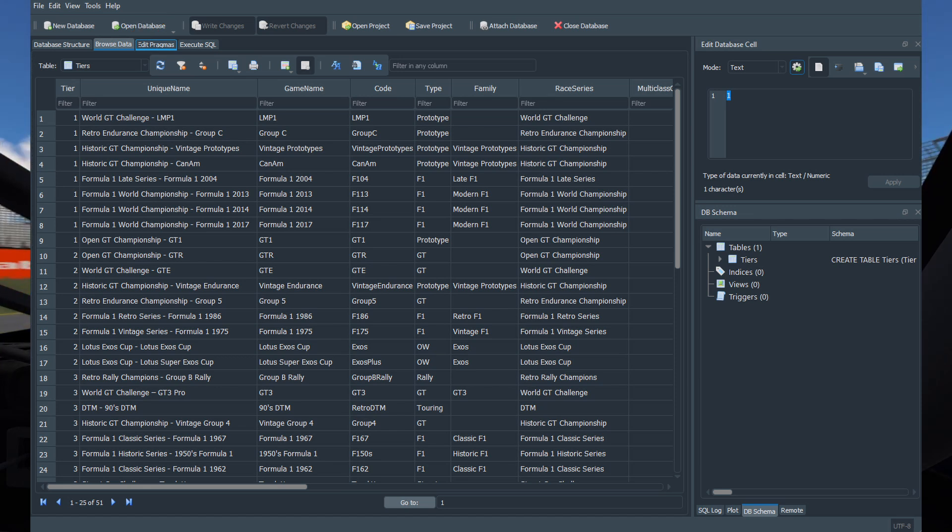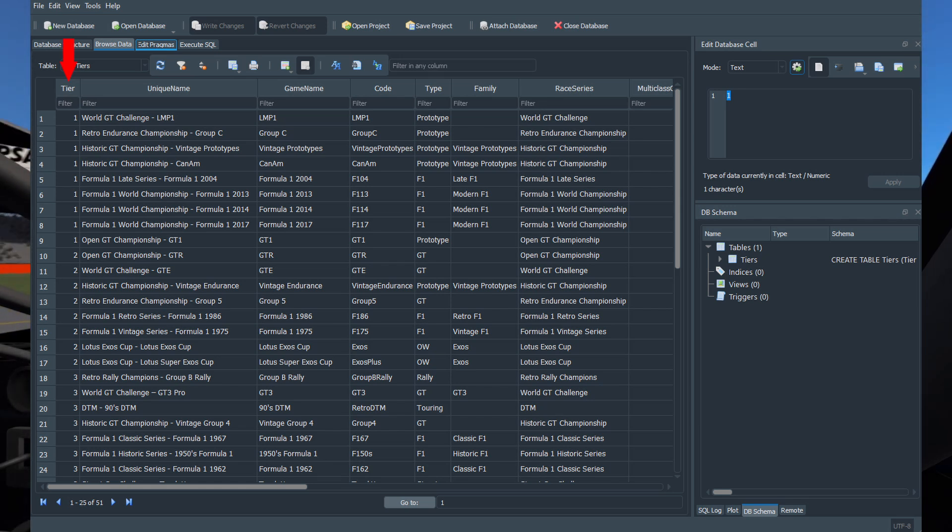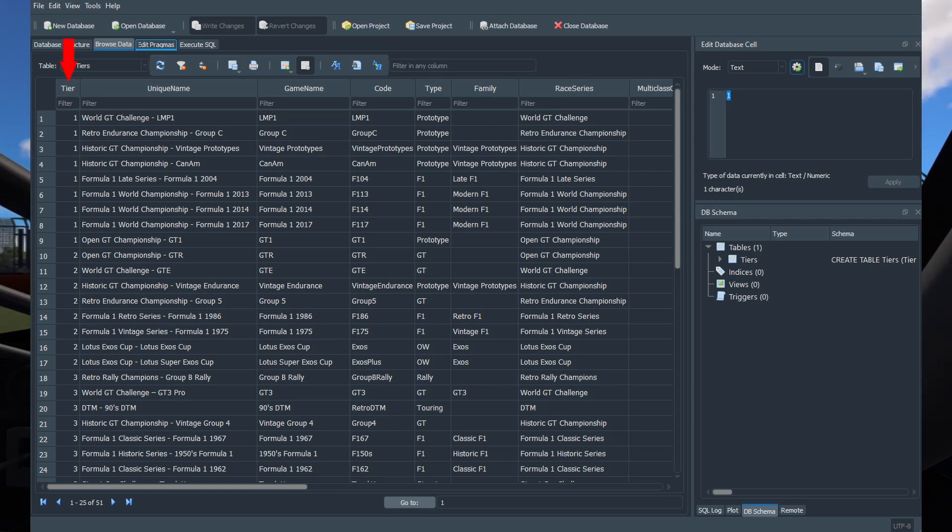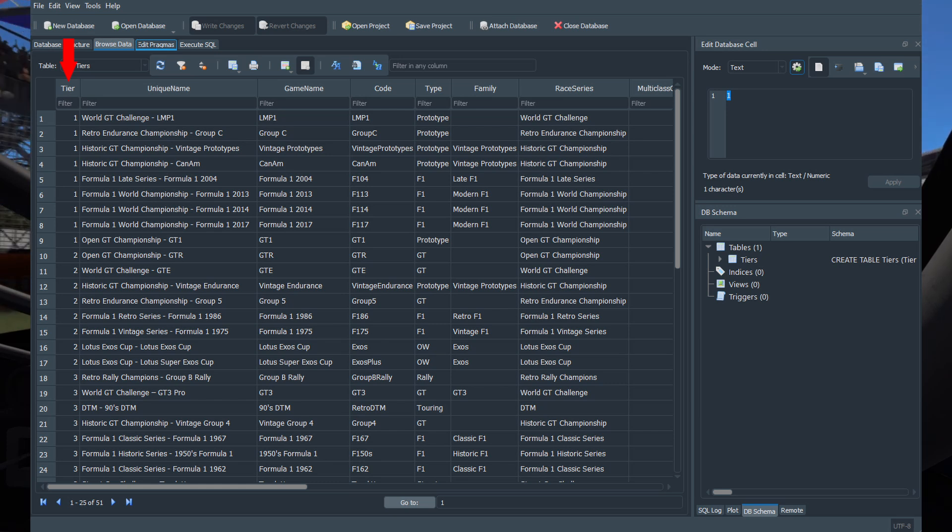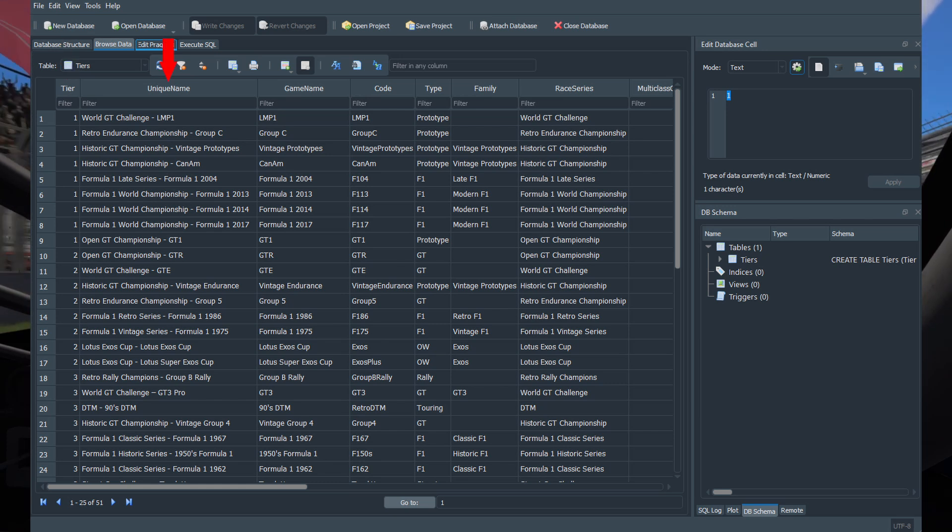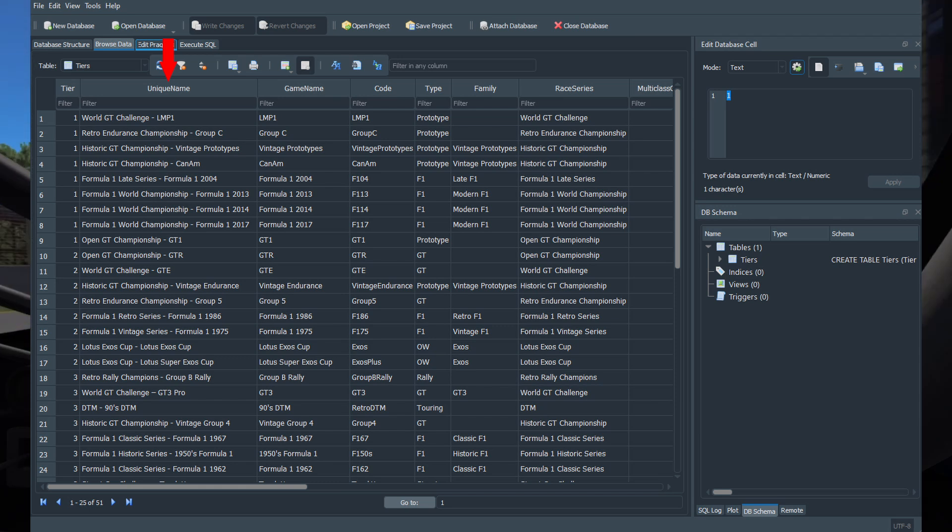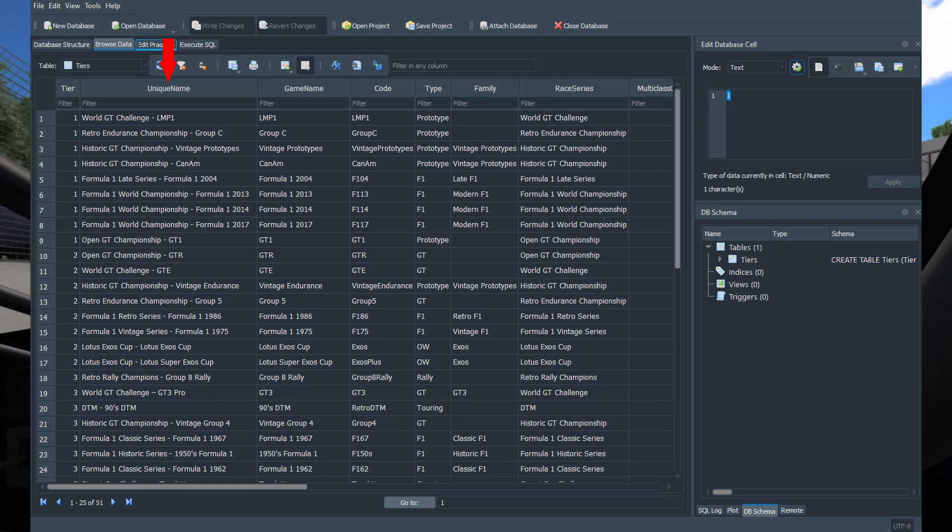Let's go through the columns one by one. The first column, named tier, decides what tier this class will show up in. Unique name, like it says, has to be a unique value. I recommend using a name that clearly indicates what the class is, since this will likely be used to generate error messages.